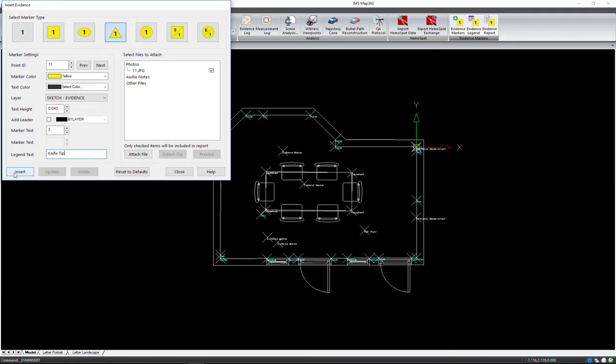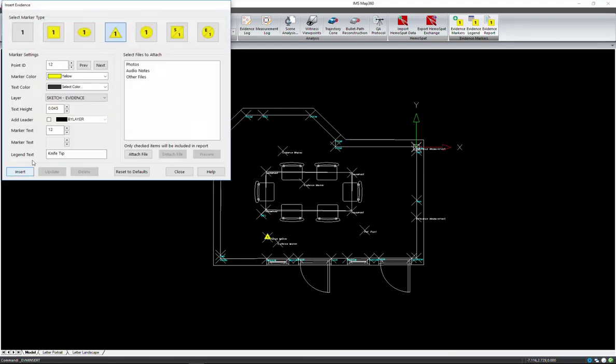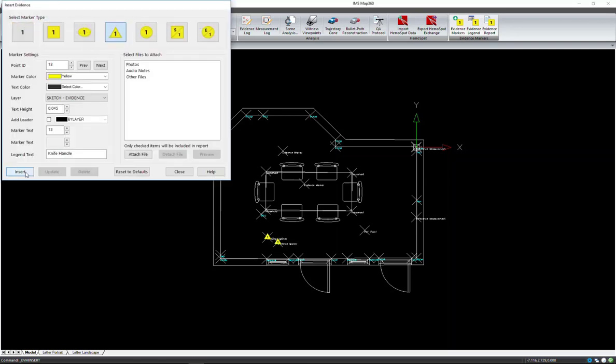Our next evidence marker is 0.12 and it is also marker number 3. And this is the knife handle. Next we have 0.13, it is marker number 1, and it was a wallet located on the table.